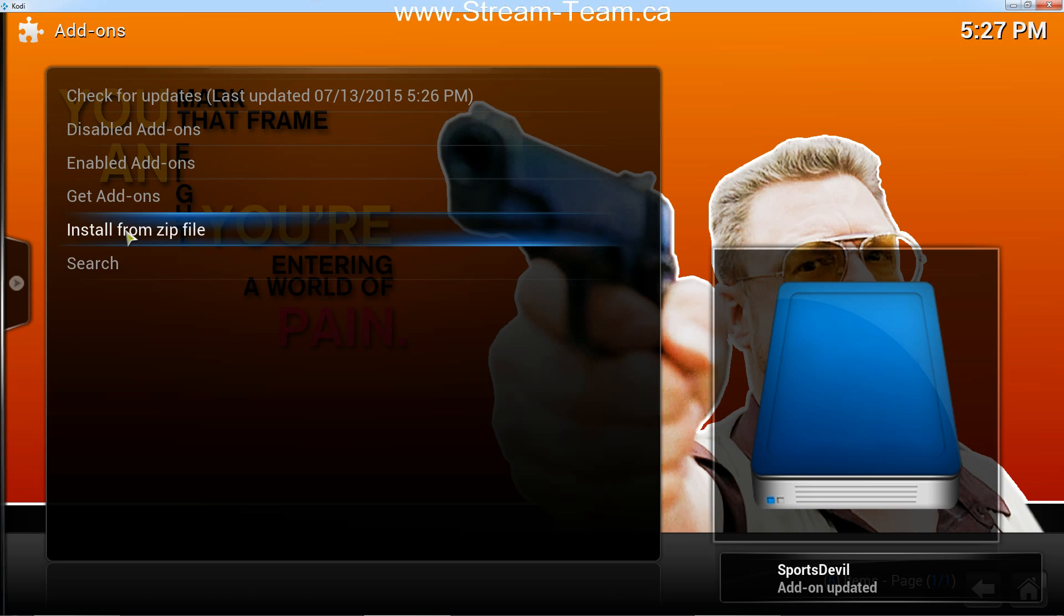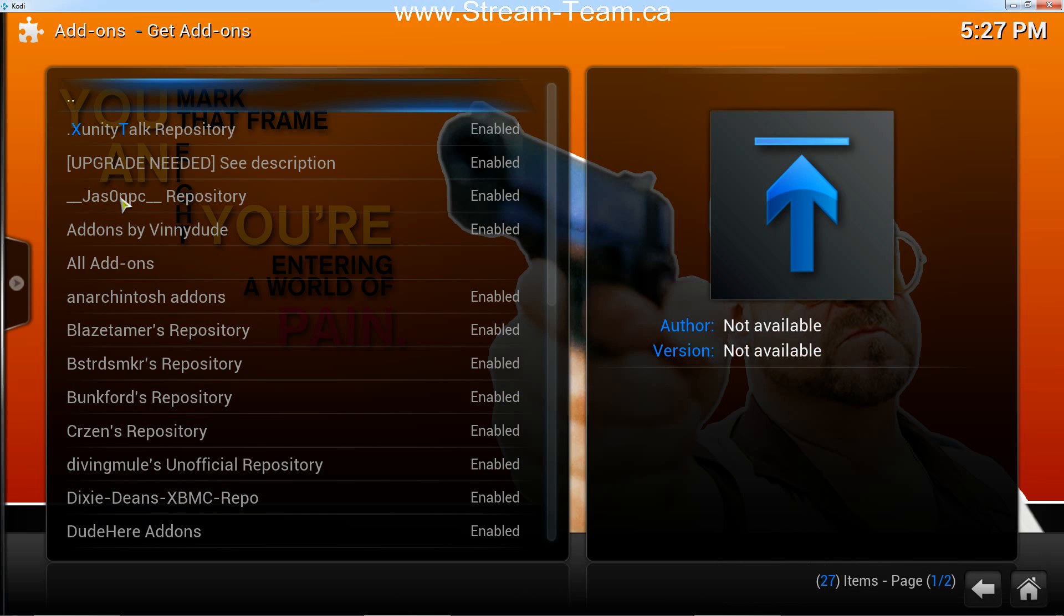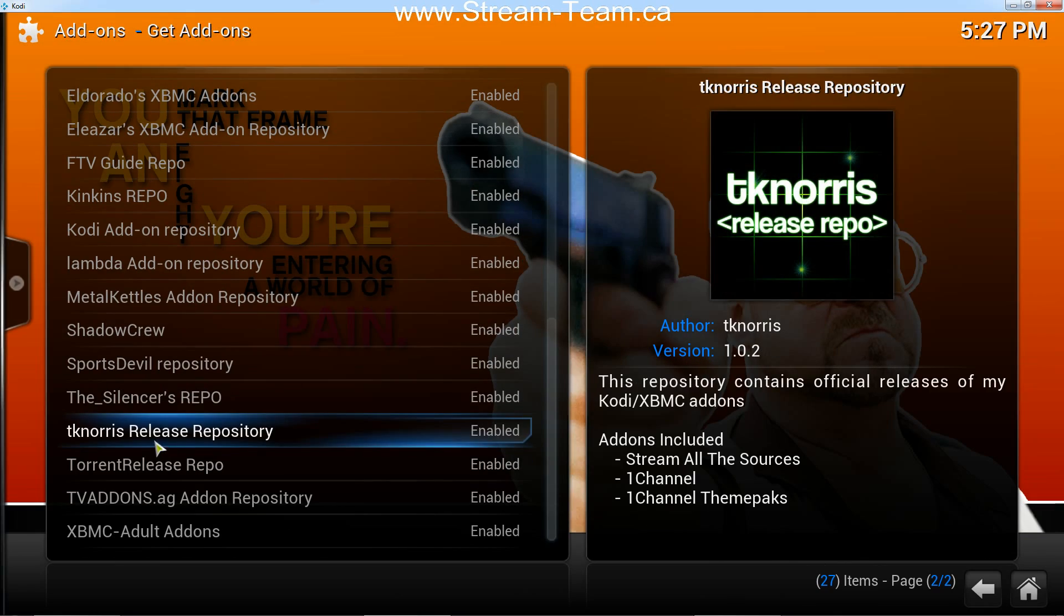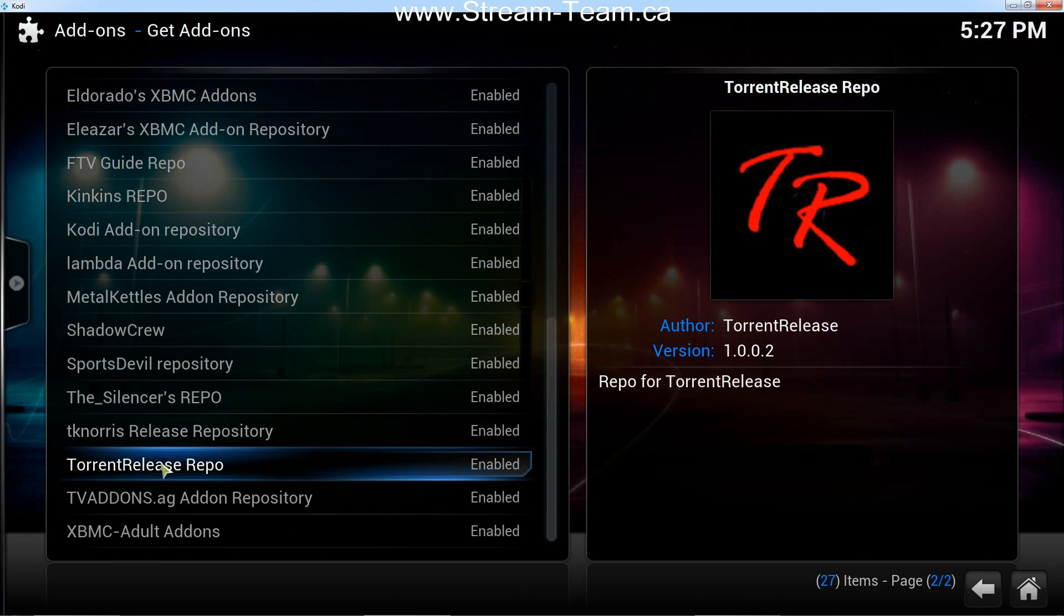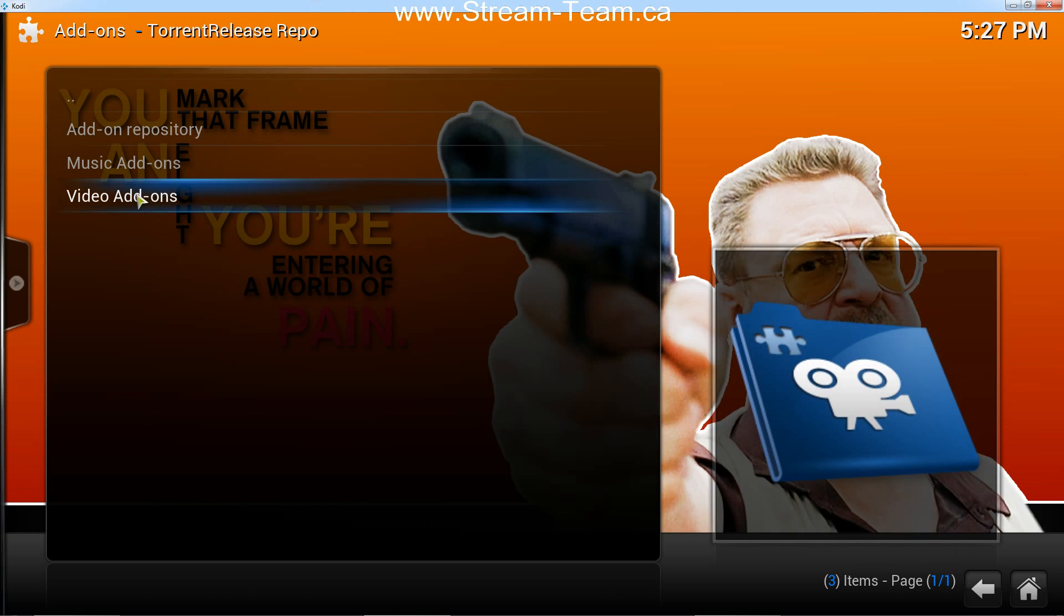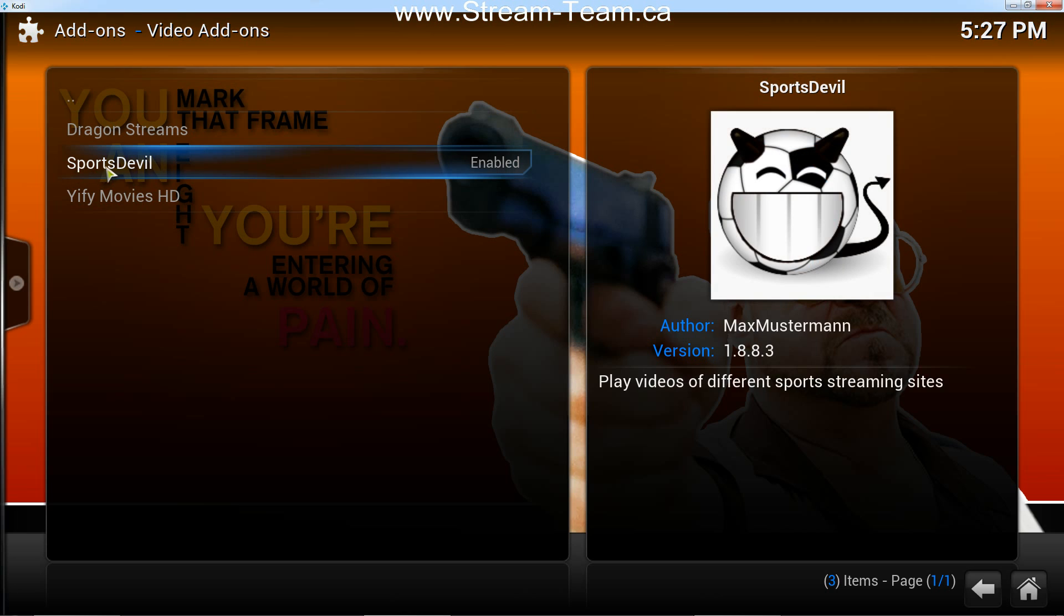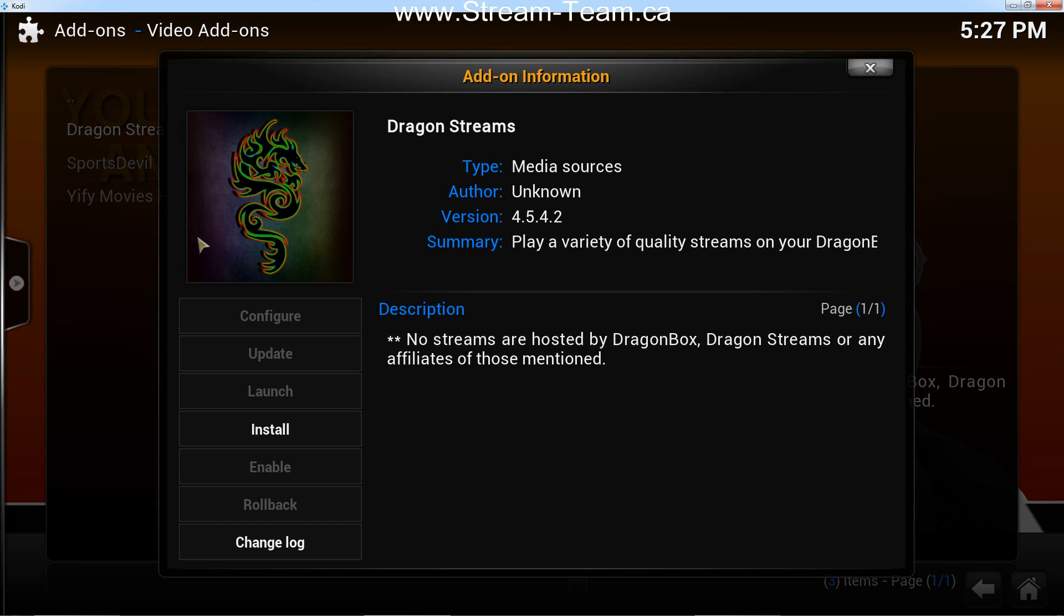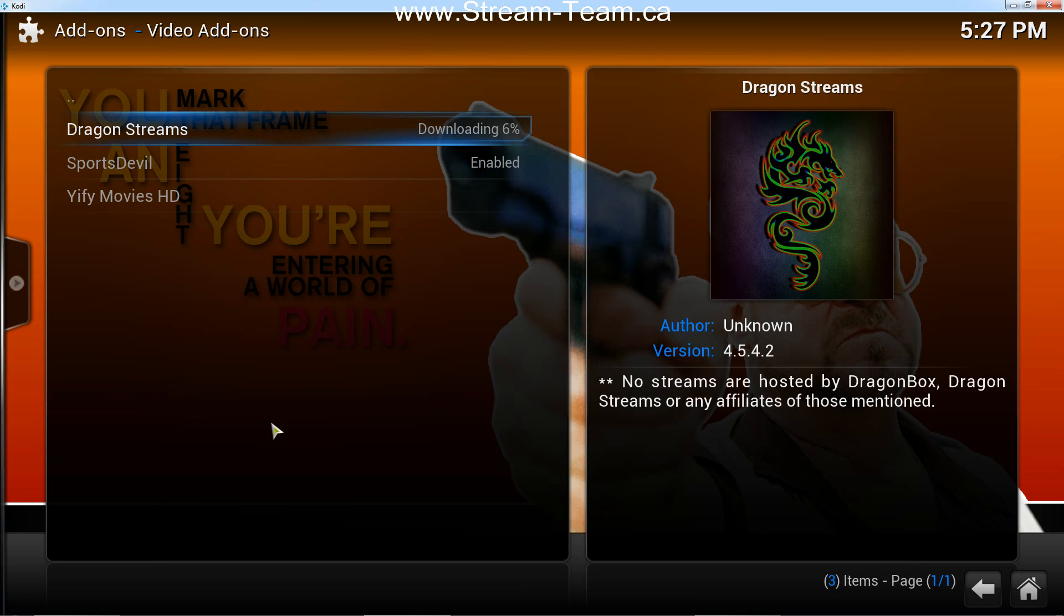So from there, I am now going to go to get add-ons. And I'm going to scroll down, and here it is, torrent release repo. So now I'm going to get the add-ons from this repository. So I click on there, and I want the video add-ons. As you can see, I already had sports devil. So now it's going to update from this repository. And I'm going to install dragon streams, which is an excellent video add-on. So I click on it, and I click install.